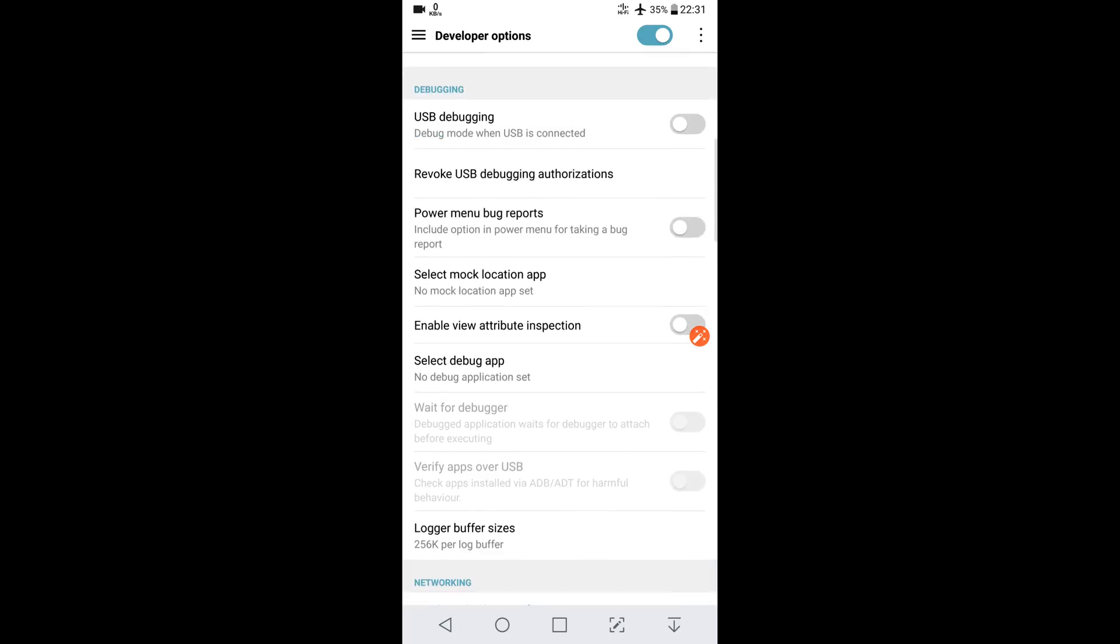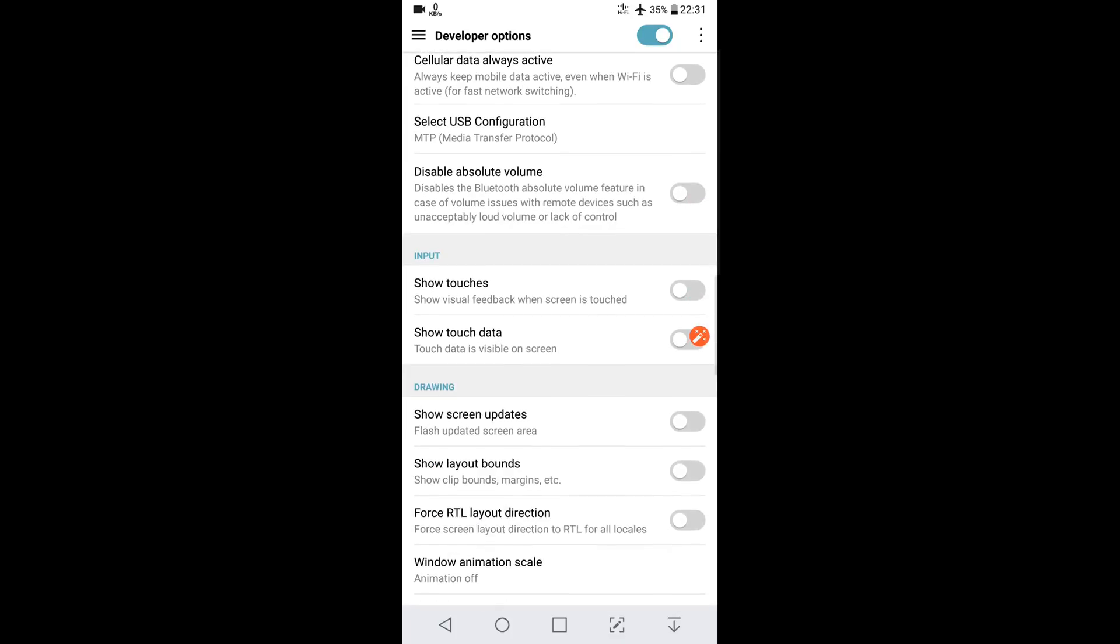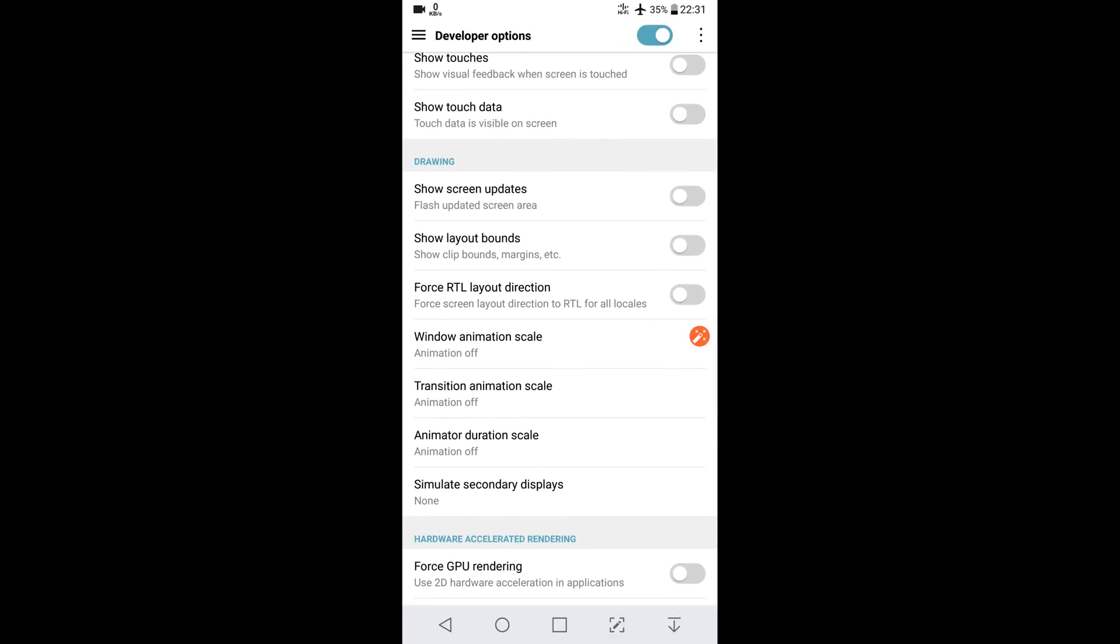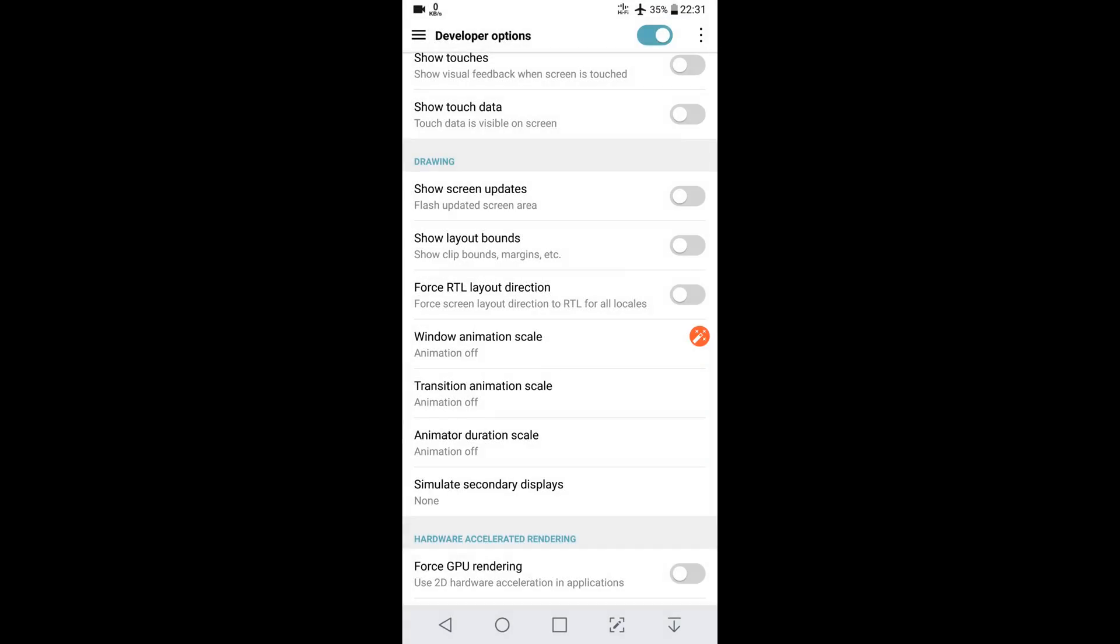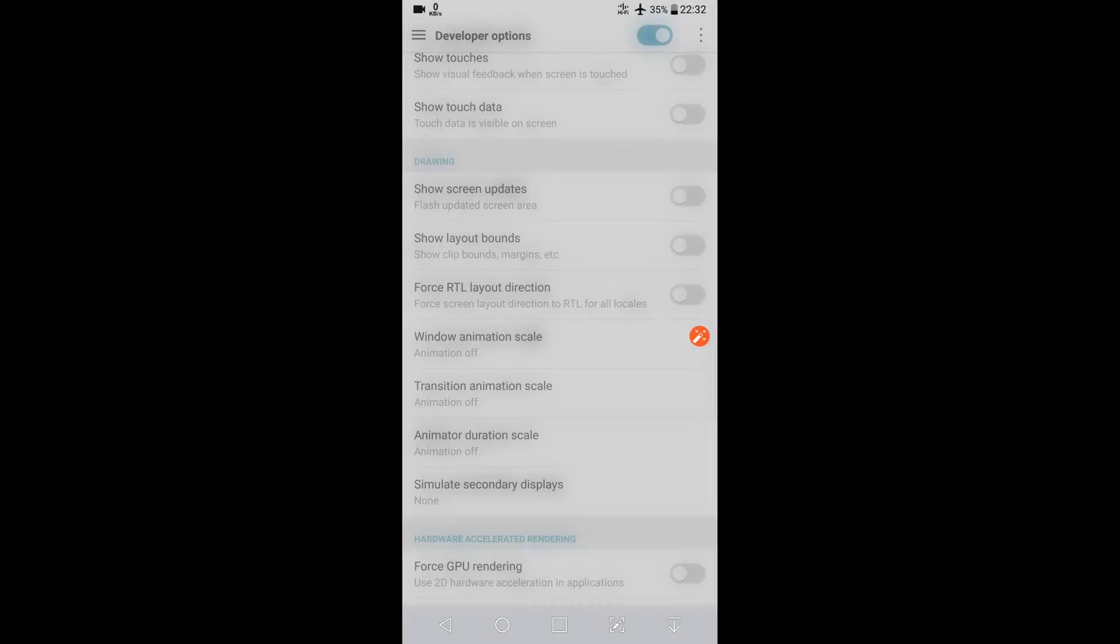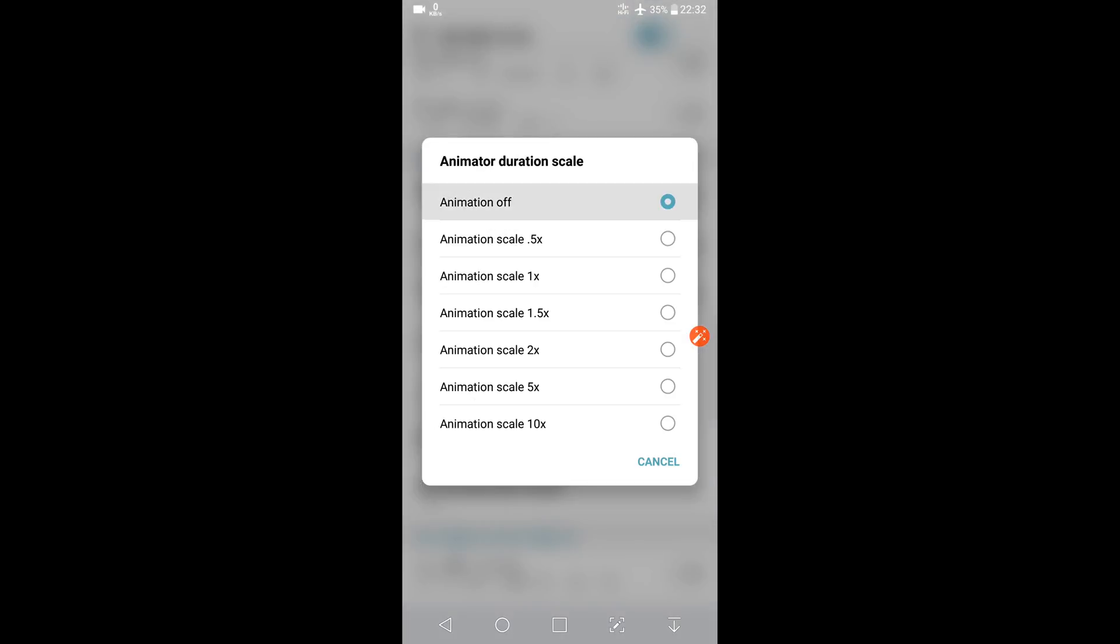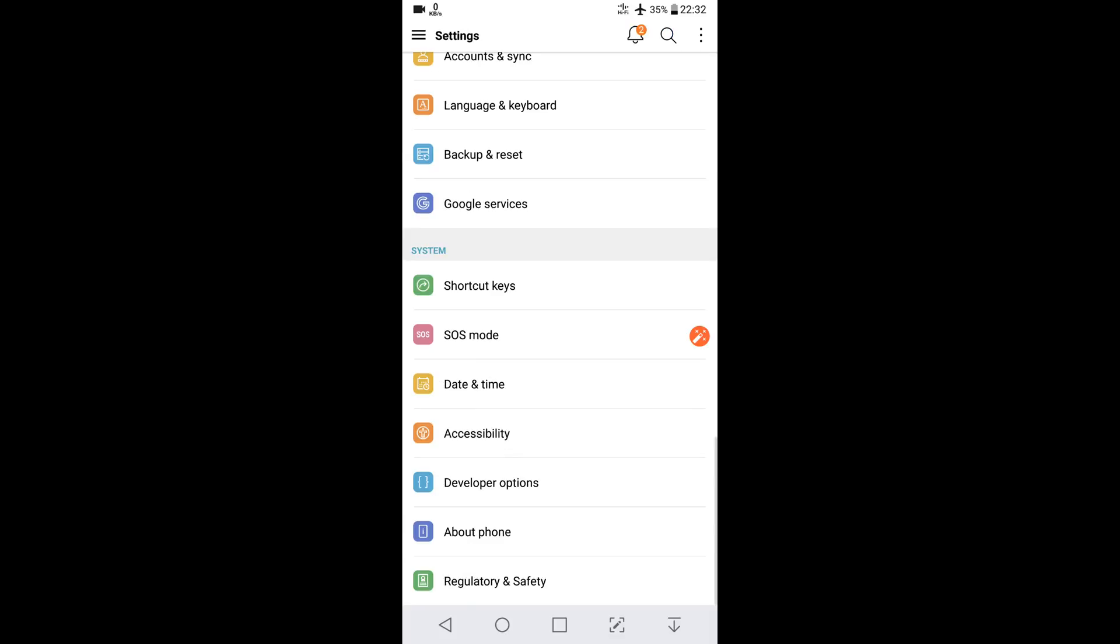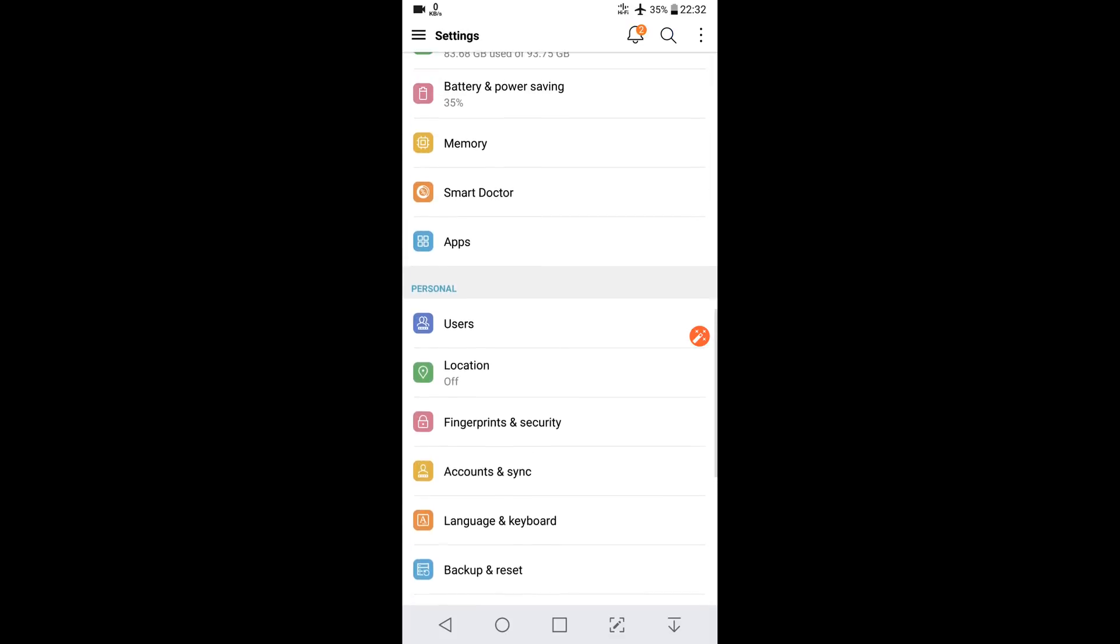Scroll down, you will see Window Animation Scale which you have to turn off. Mine are already off. Transition Animation Scale, turn it off. Animation Duration Scale, turn it off. Now you're good to go. Come back.